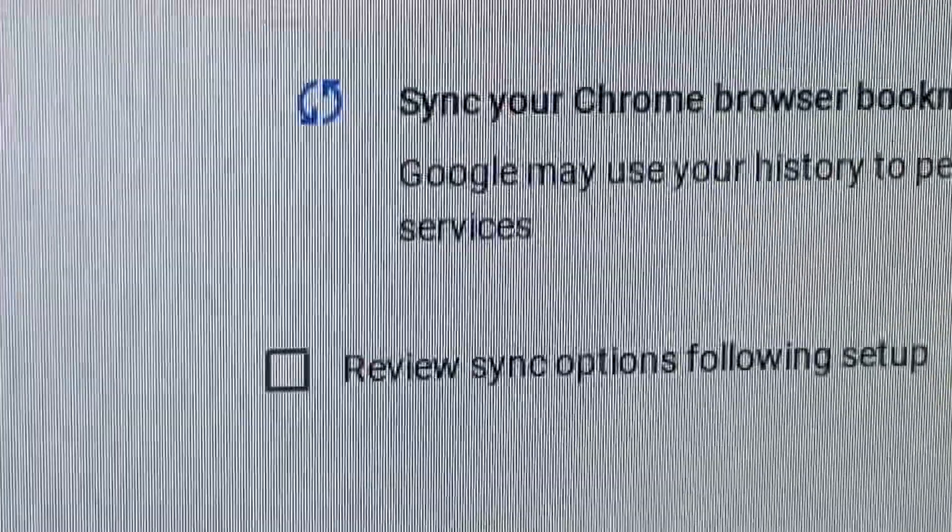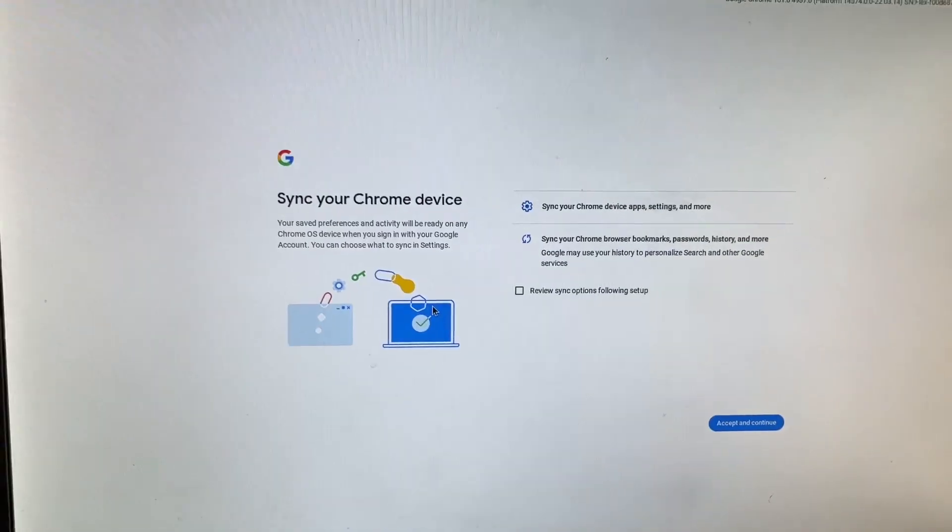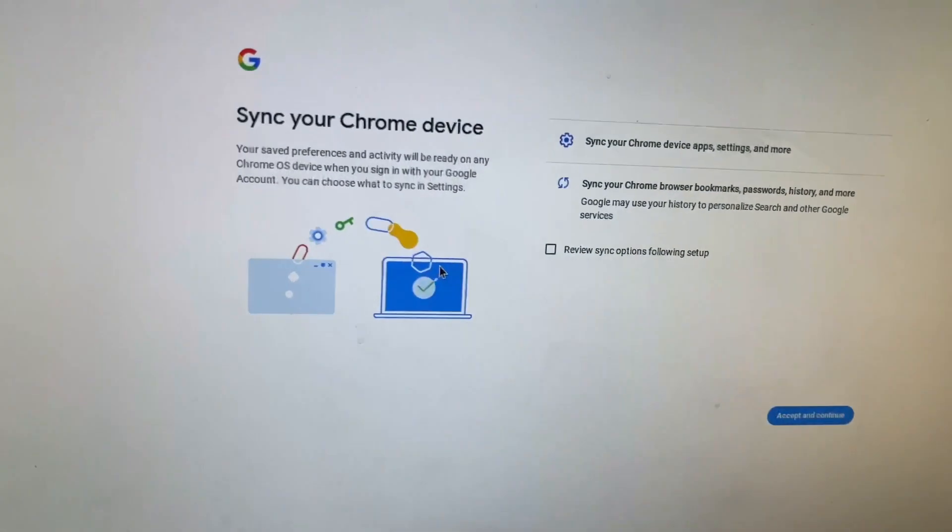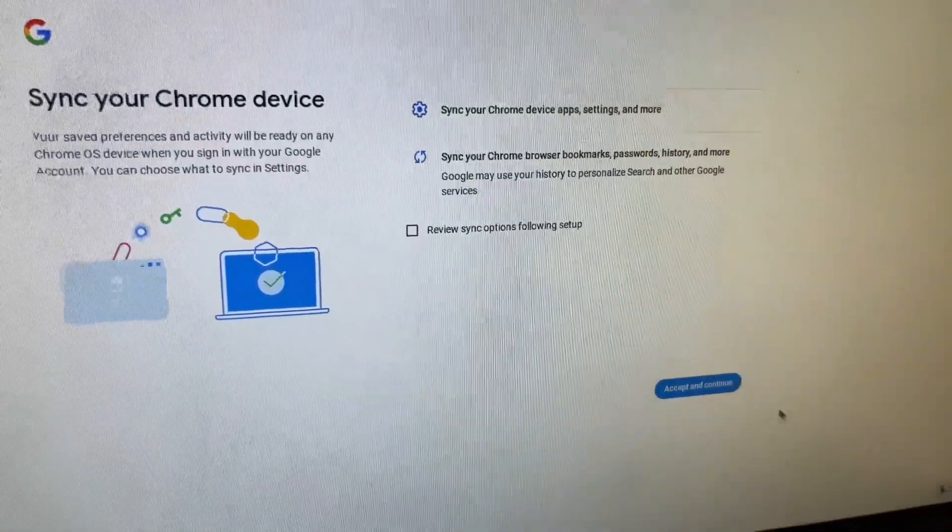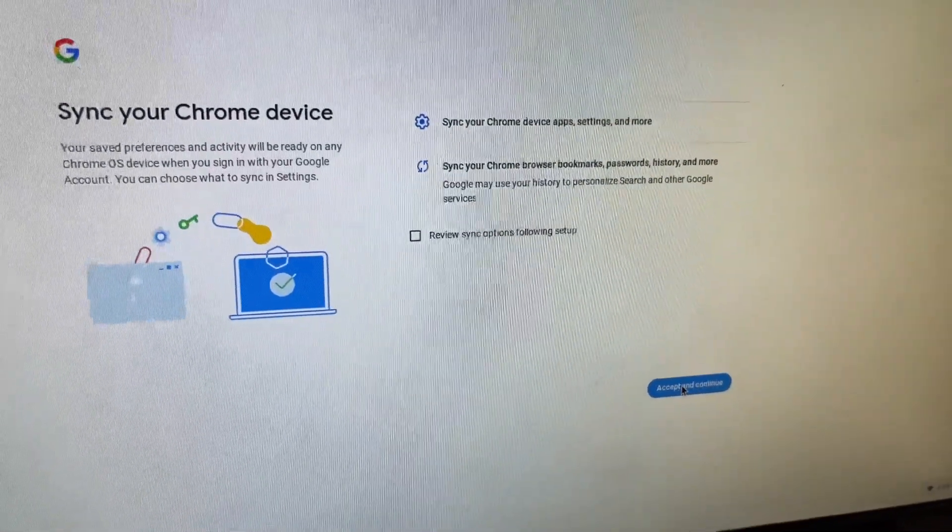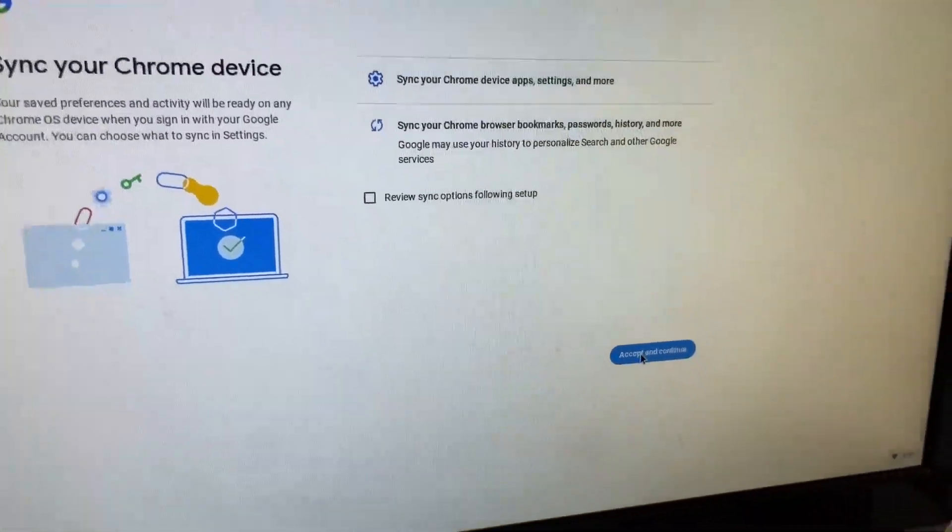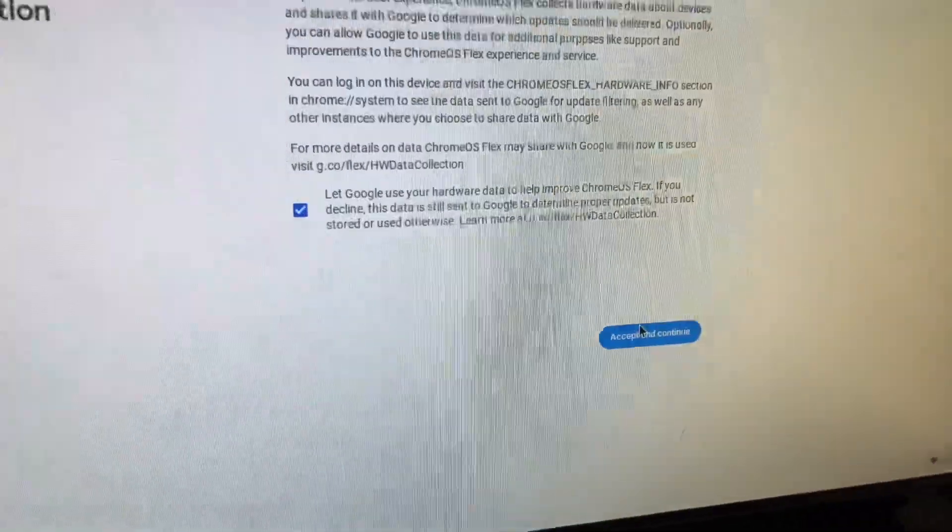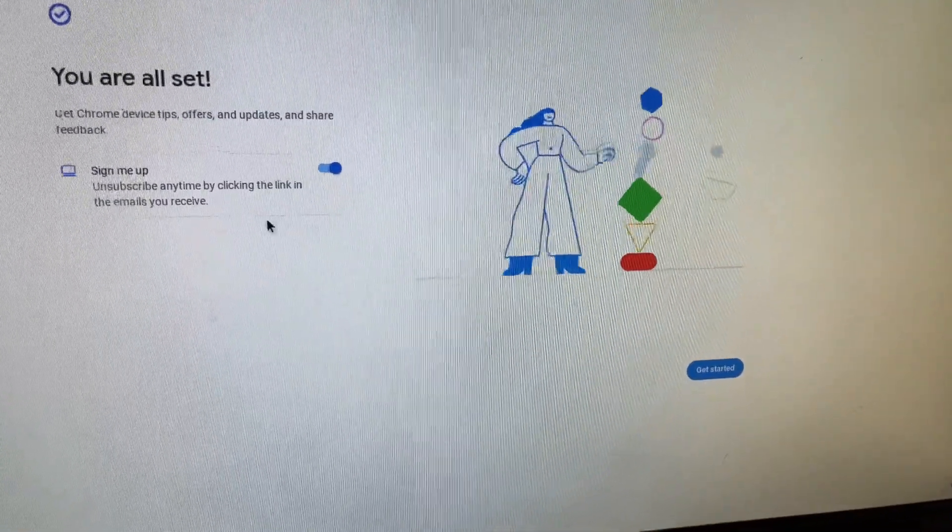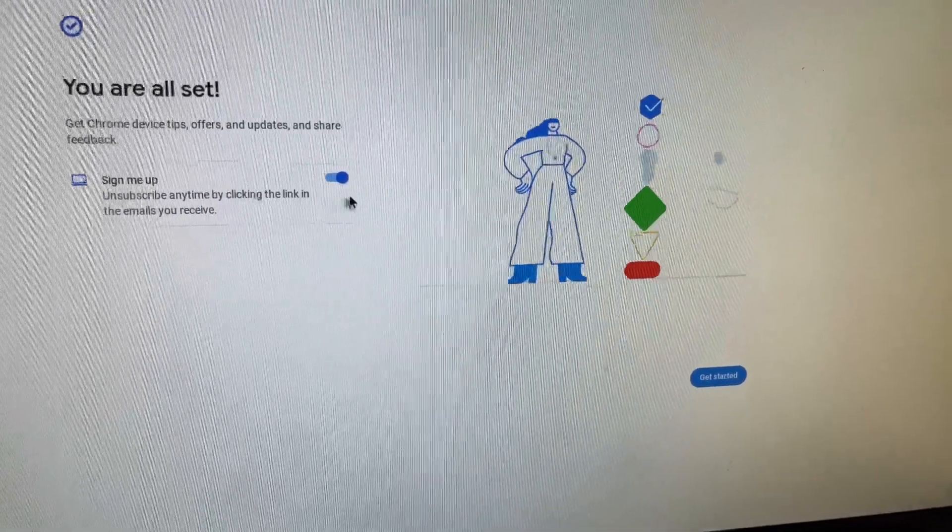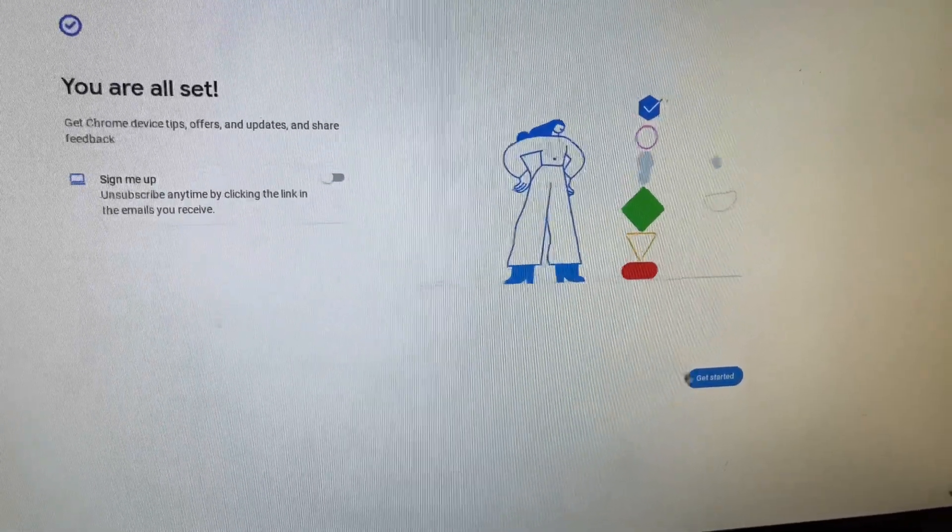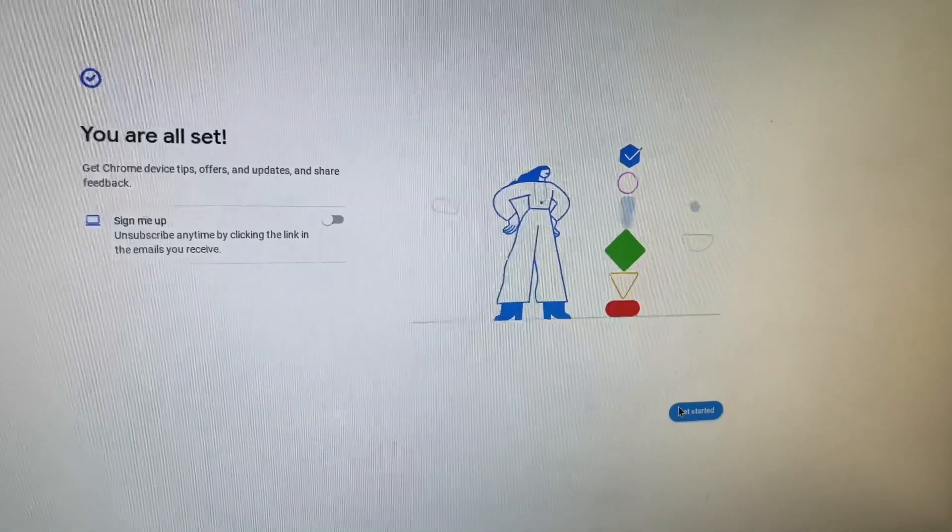Crap. Oh. Set your Chrome device. Sign your Chrome device. Yeah, I should do it. Come on. Yeah. Oh, there we go. Sign me up. No, I don't want to. Get started!